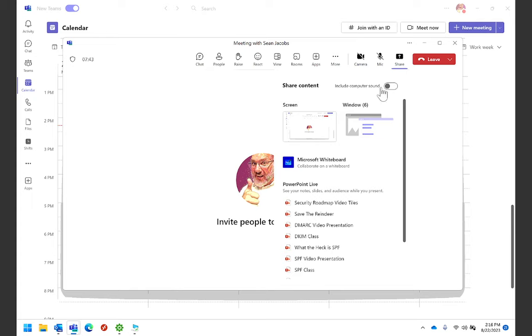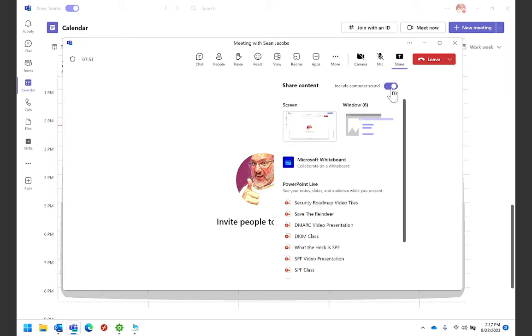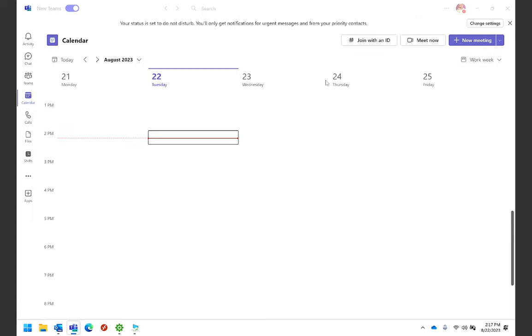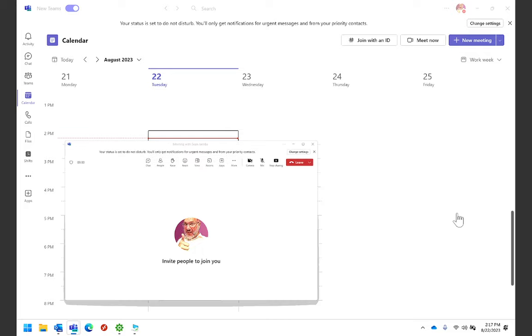you'll see include computer sound is now an option that's available only on this menu. So before sharing your screen, you would want to make sure that you include computer sound and then share that screen. And that screen would be shared to the other folks in the meeting.